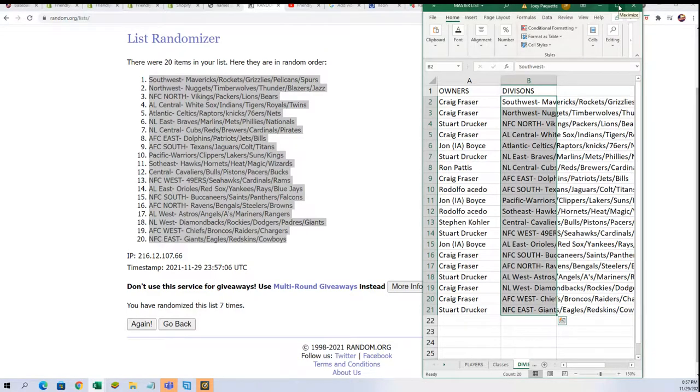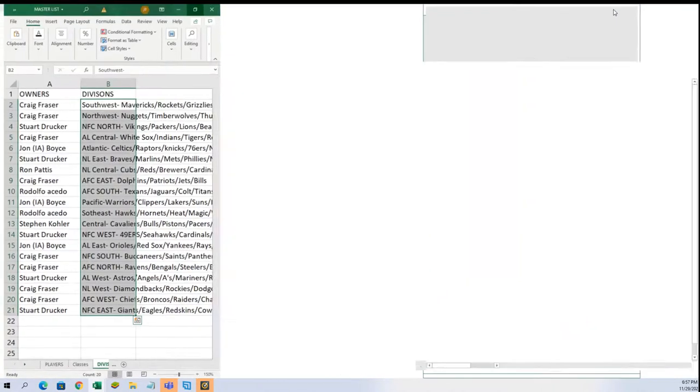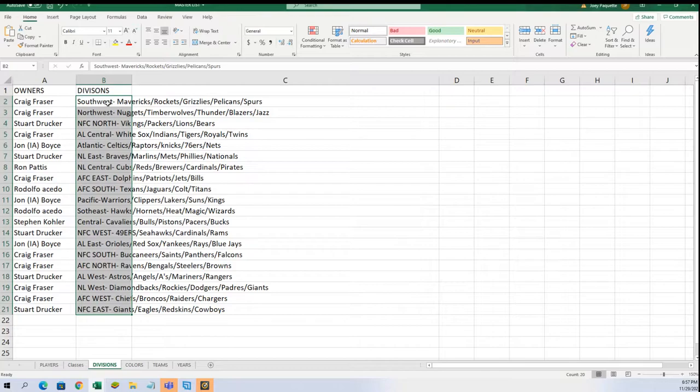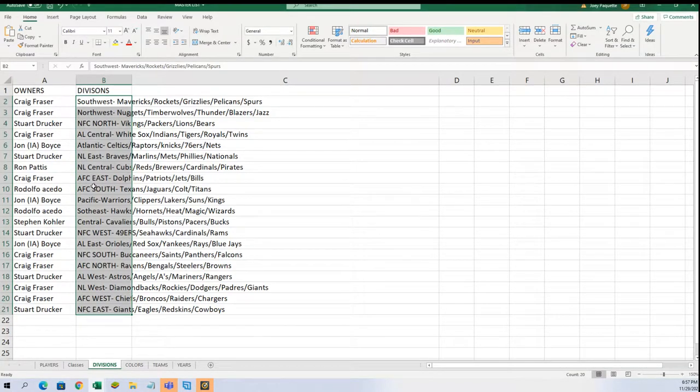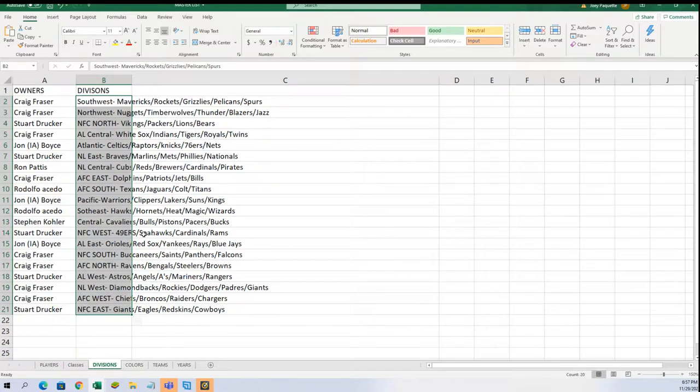All right, so Craig got the Southwest and going on down the list you can see the different owners of the different divisions and all in the NBA, Major League Baseball, and NFL.